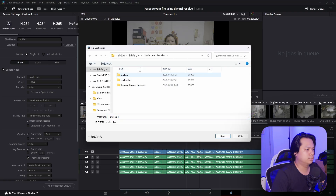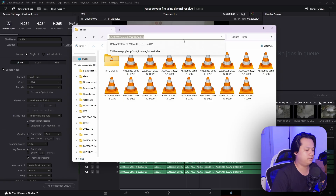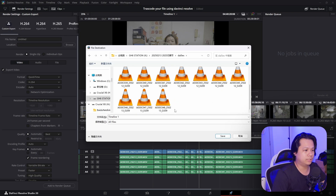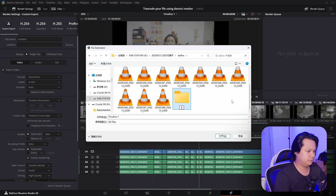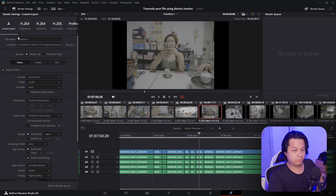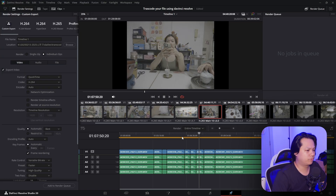Let's pick a location — I'll copy the path and paste it here. I don't want the files at the original location, so let's create a new folder and name it 'transcoded.' Go inside and hit Save. Right down here you want to click 'Individual Clips' so when it renders it will render individual clips instead of the whole timeline all together.